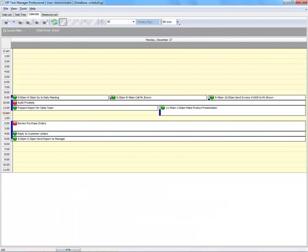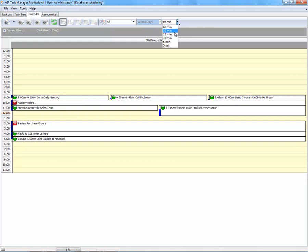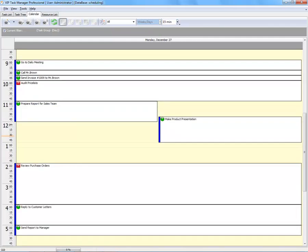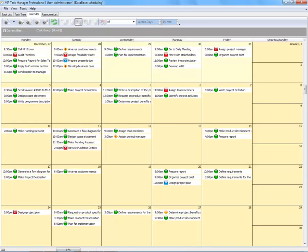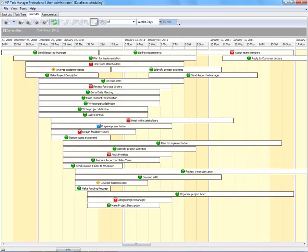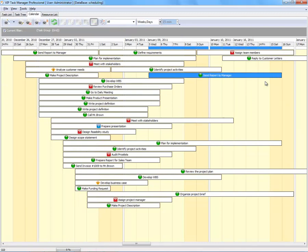Day calendar is best for scheduling daily tasks from hours to minutes. Week calendar is good for planning tasks for a work week. Month calendar is meant for making a month schedule. TimeGrid is used for charting long-term tasks.